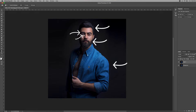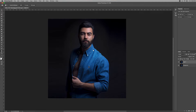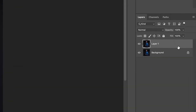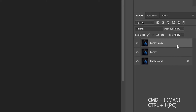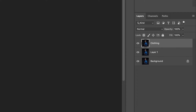That means we will need three layers: one layer for the clothing, a second layer for the hair, and a third layer for the eyes. Let's first duplicate this and rename it as the clothing.